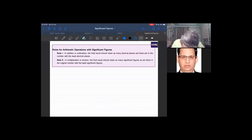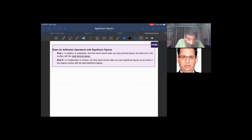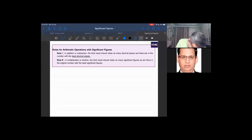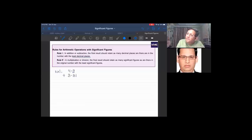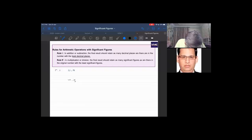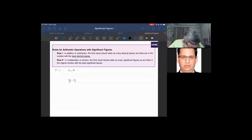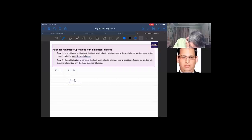For addition and subtraction, the final result should have as many decimal places as the number with the least decimal places. For example, 4.2 + 3.31: 4.2 has one decimal place and 3.31 has two decimal places. The answer should have one decimal place, so the answer is 7.5. The same rule applies to subtraction.